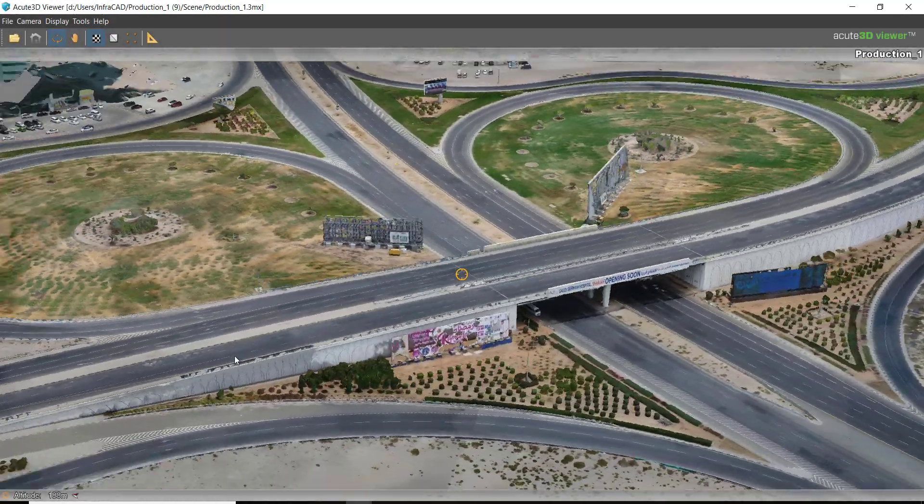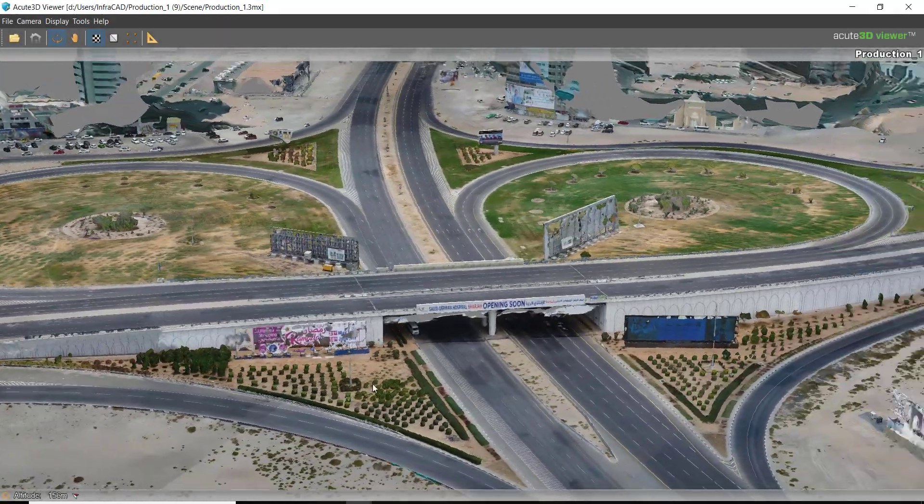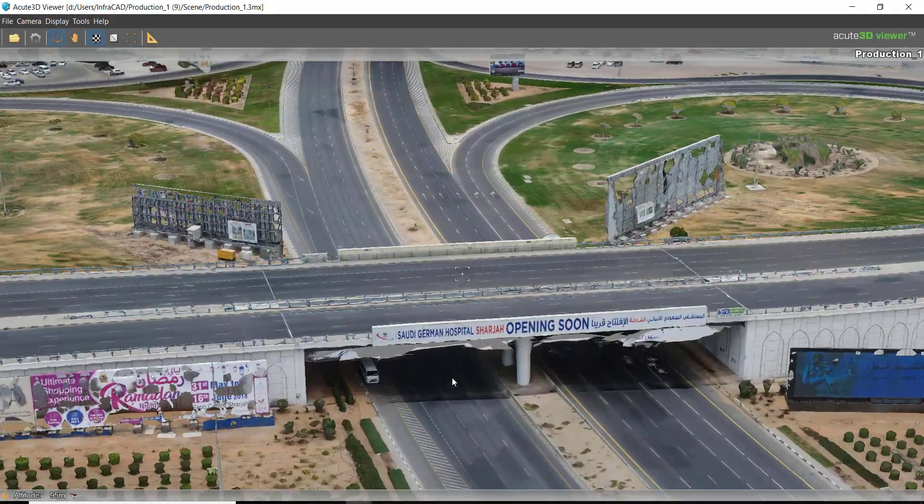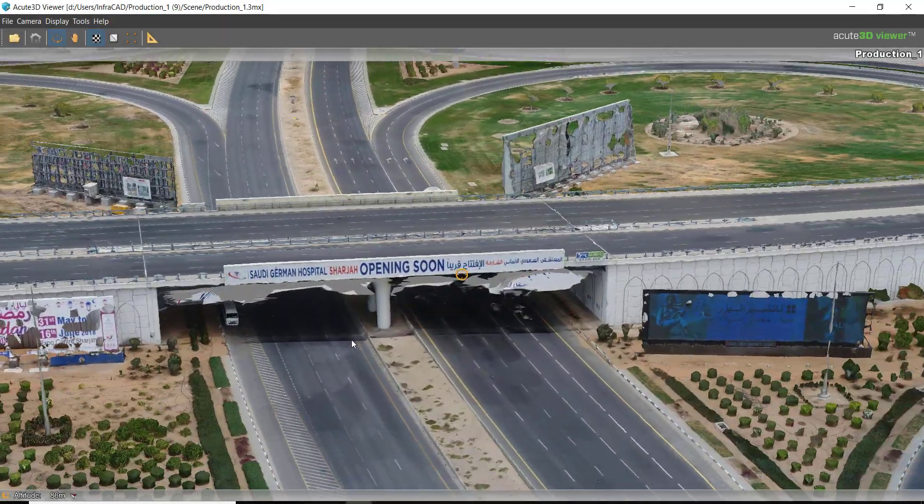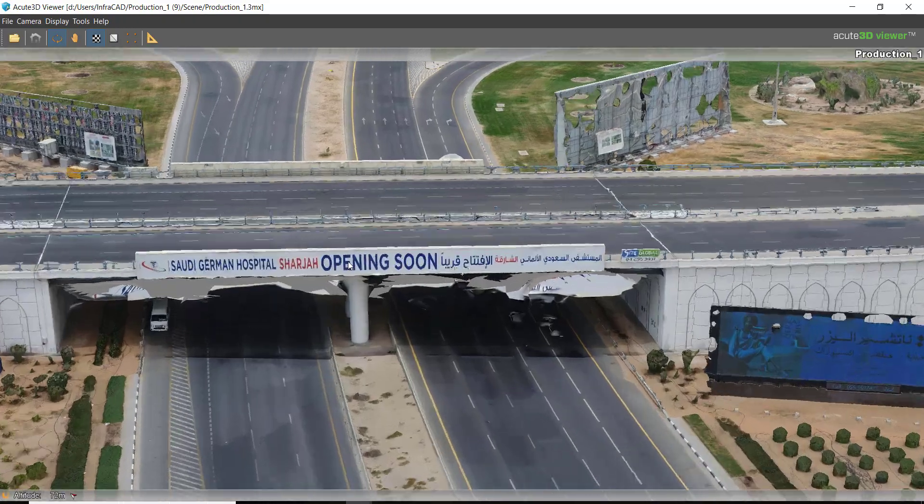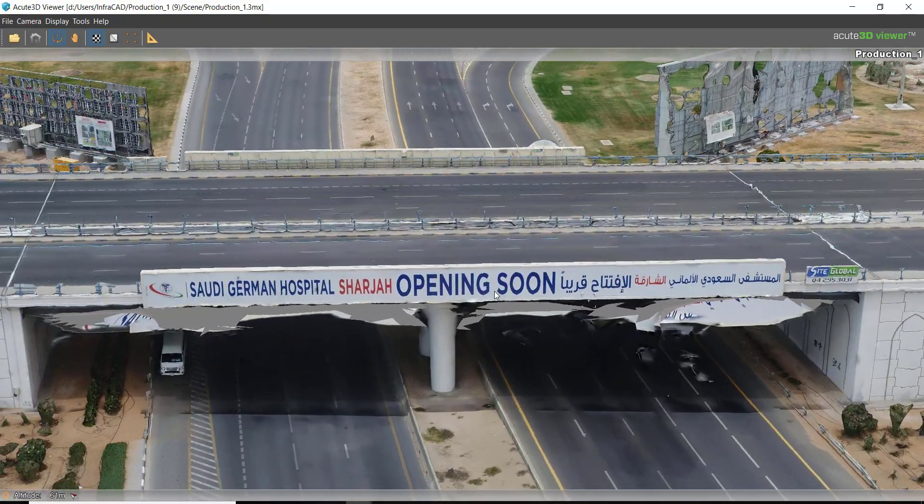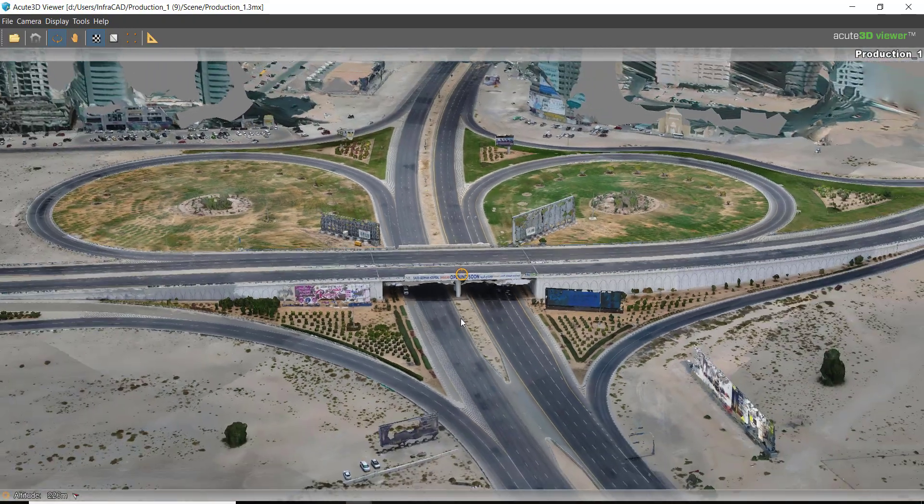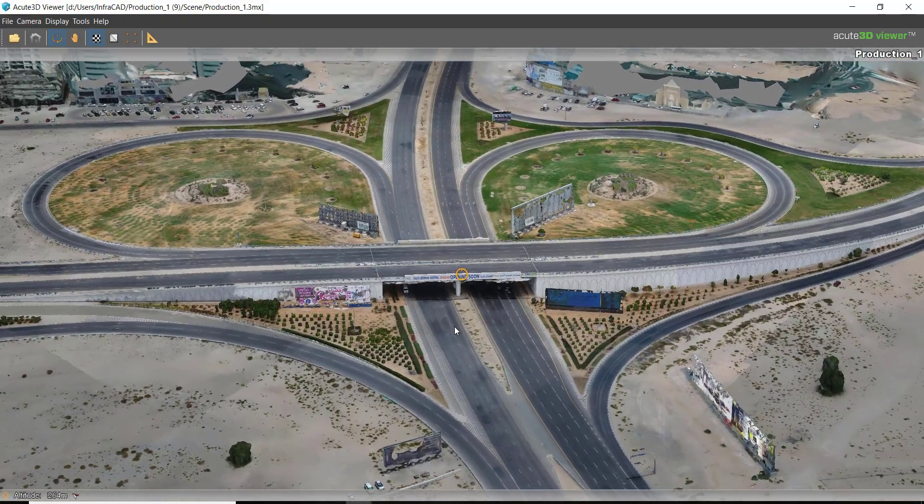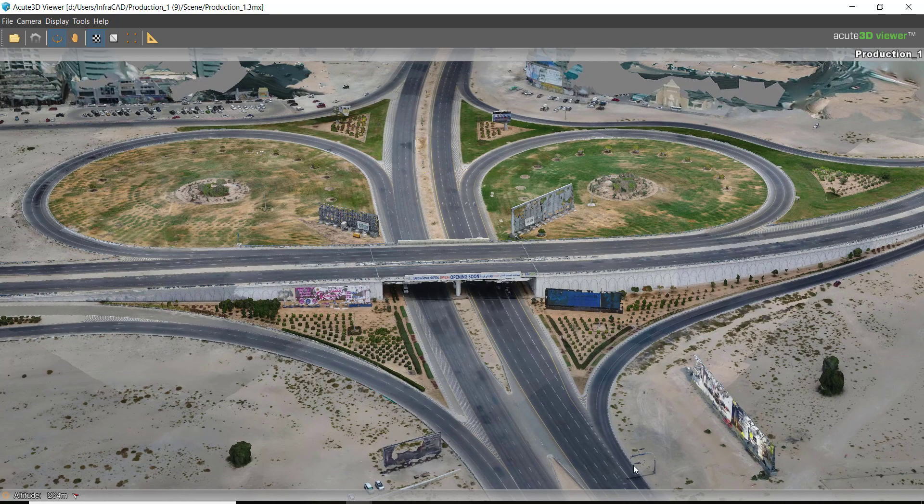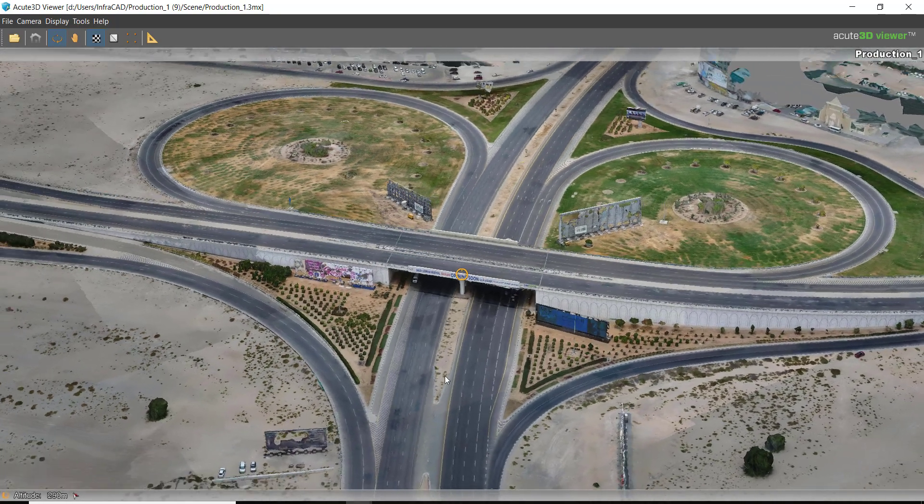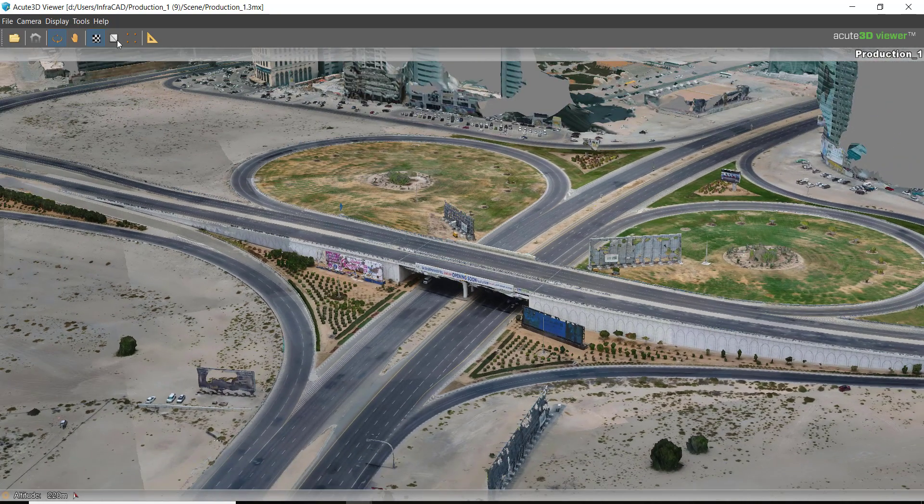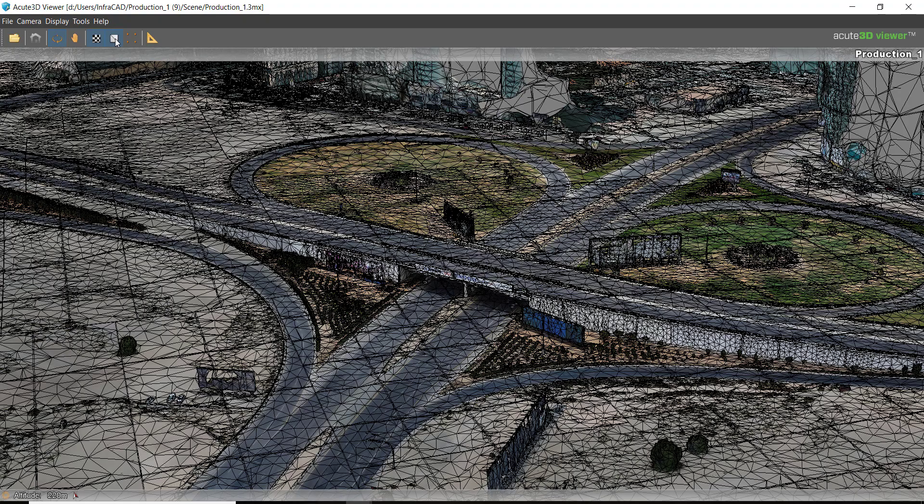So here you see a reality model, and a reality model is created in this example from photos. It's a high accurate 3D model which can be used in any phase of your project.